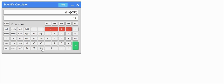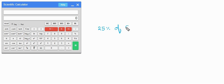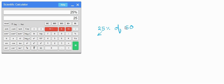Next we have percentage. Suppose we want to find 25% of 50. Enter 25, press the percentage button, then enter 50, press equals — we get 12.5, which is correct since a quarter of 50 is 12.5.